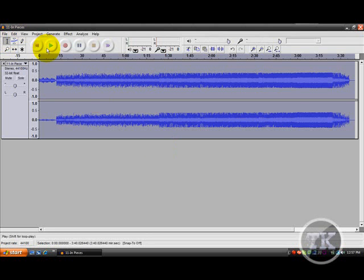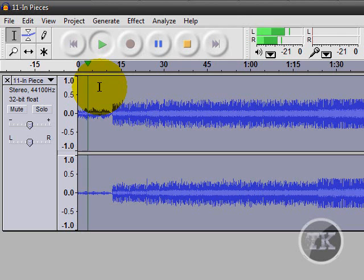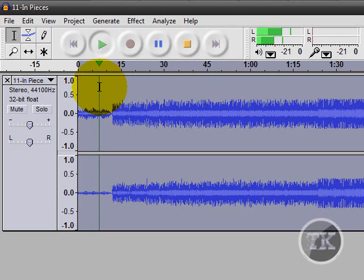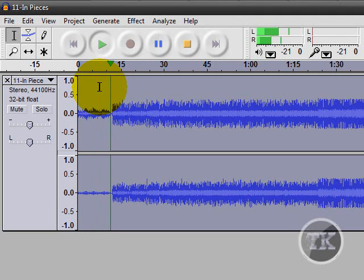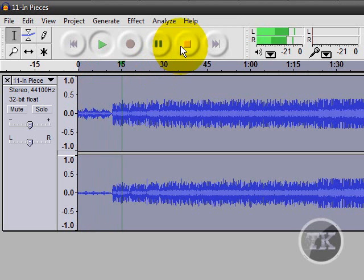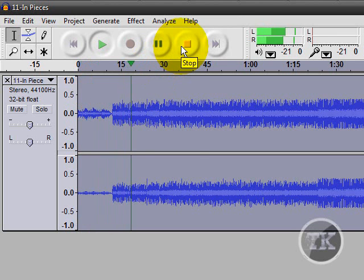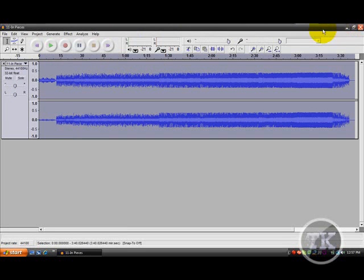And play it. And as you can see, it has like a chipmunk effect, and you can do that with different kinds of songs and stuff.